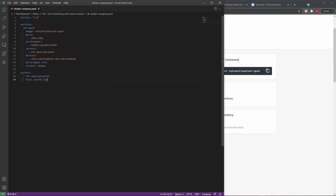So we have the usual image, then we have the port - this is the port the NUT service is listening on. Then we have an environment variable called serial. This is needed for some UPSs but not for all. In my case, I'm going with APC UPSs and those require a serial number which is not shown here obviously. This is adjustable with data if you haven't figured out yet.